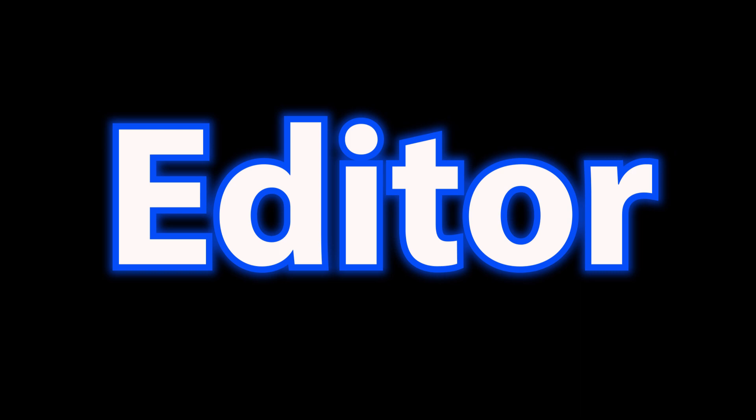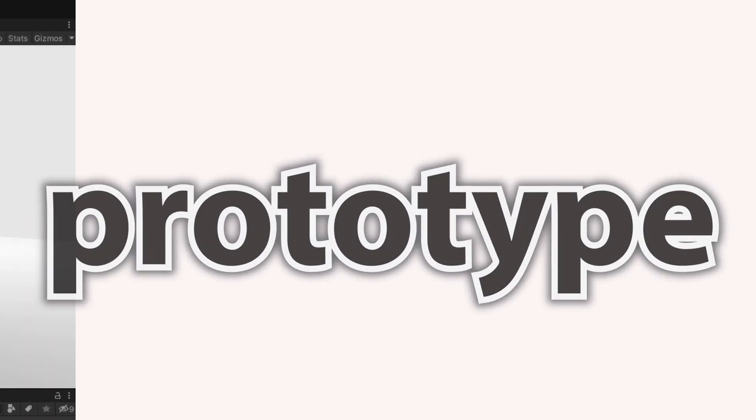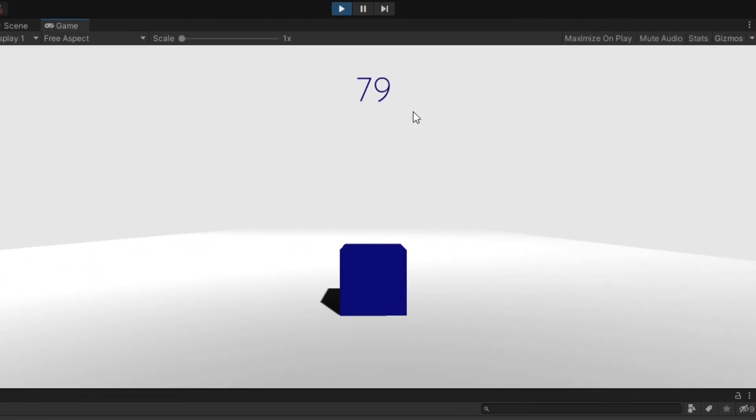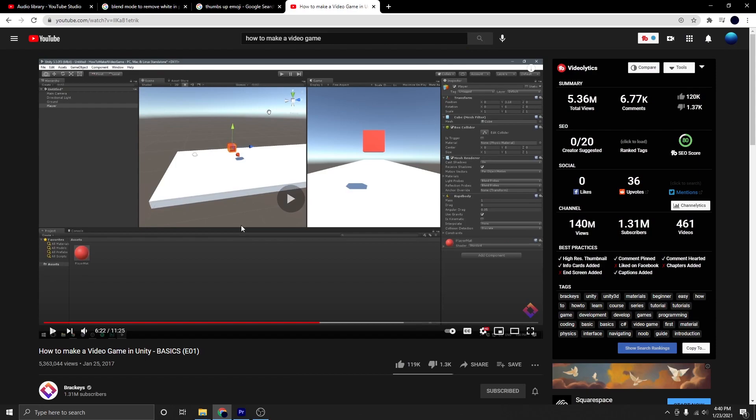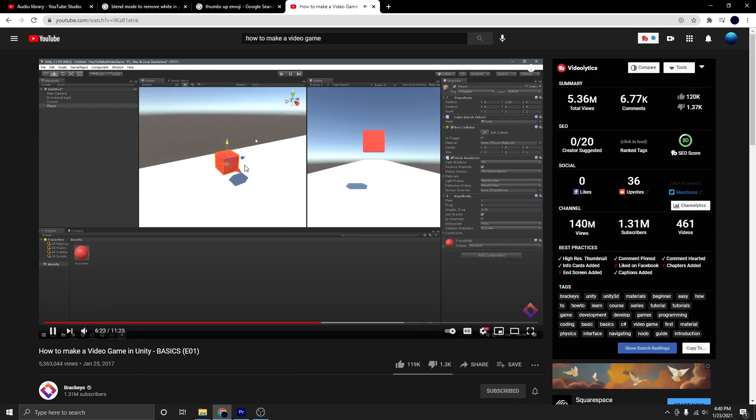I opened up the editor and started working. After a few days, I came up with a pretty cool prototype. You have a blue cube, and you run around the level and dodge obstacles. That's nice. I did this by following a few tutorials on YouTube. Also, I streamed some of my game dev on Twitch — Twitch.tv slash agtechno101.